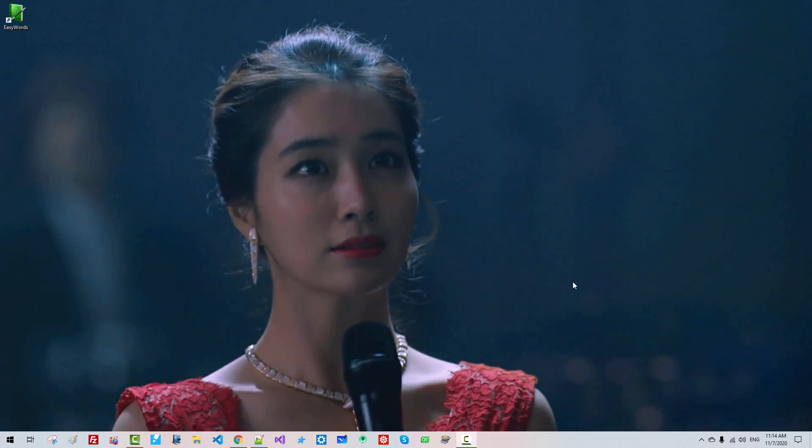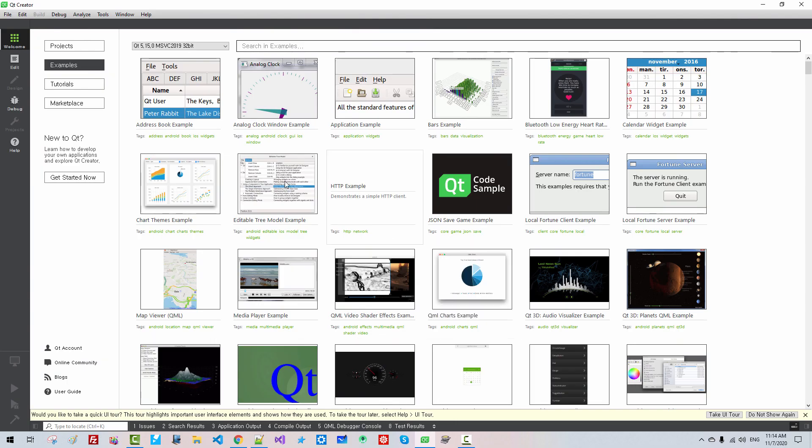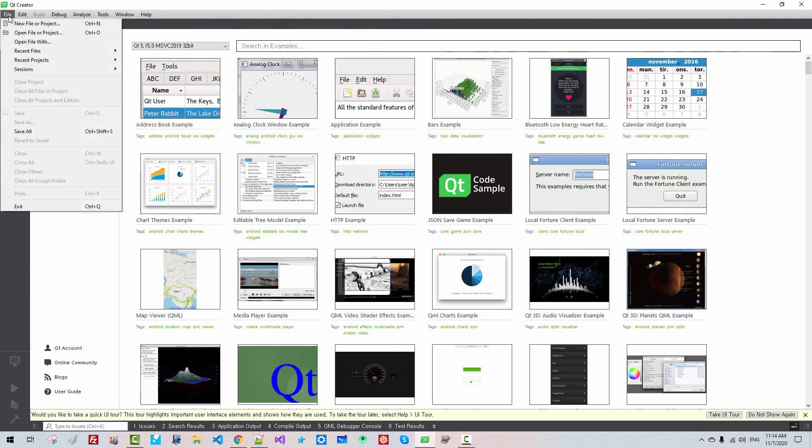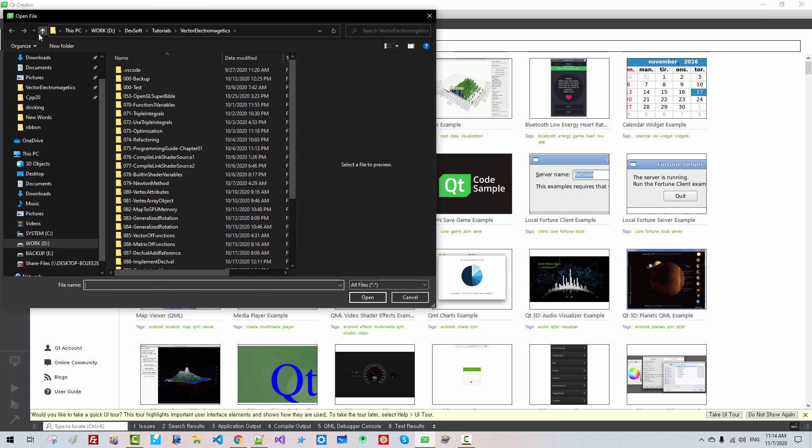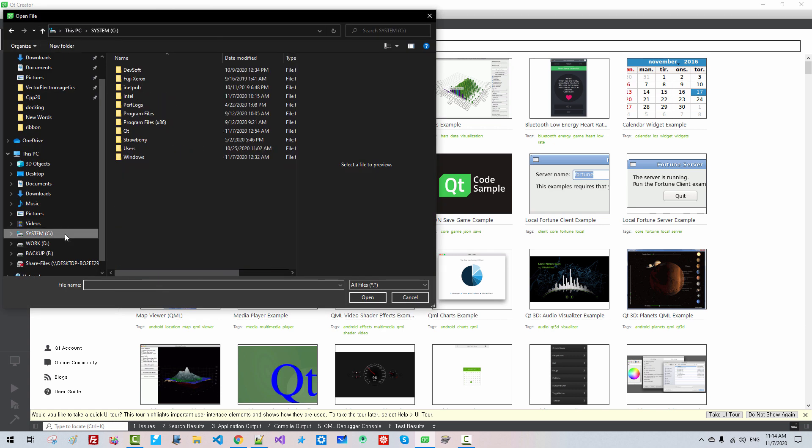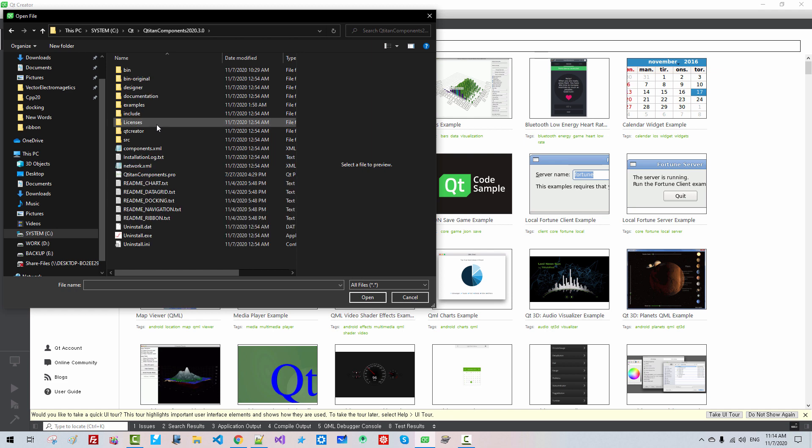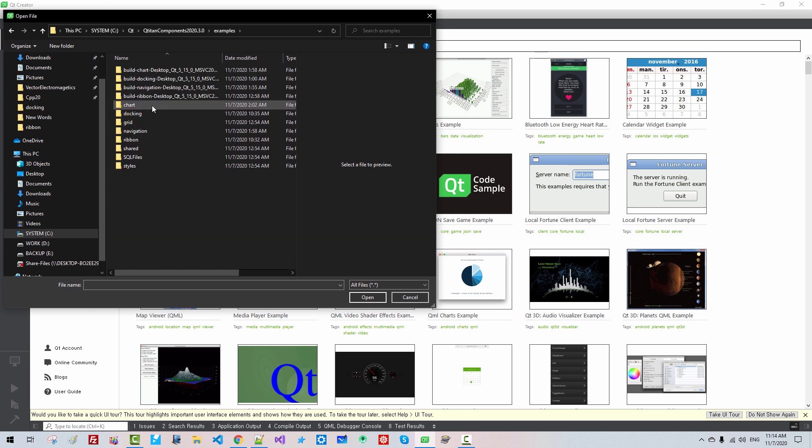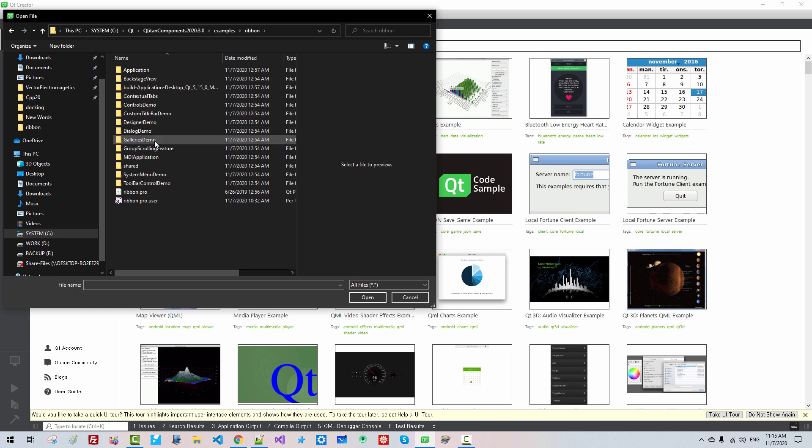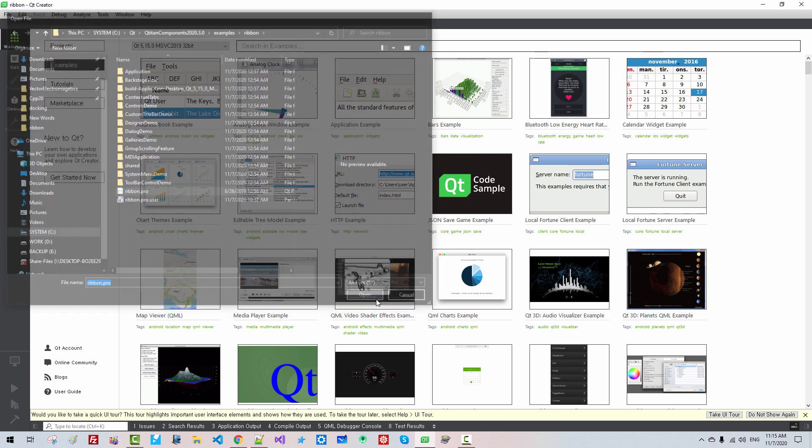I start Qt Creator, go to File, Open File or Project. Navigate to C Drive, Qt, Qtitan Components Examples, Ribbon, RibbonPro, and Open.